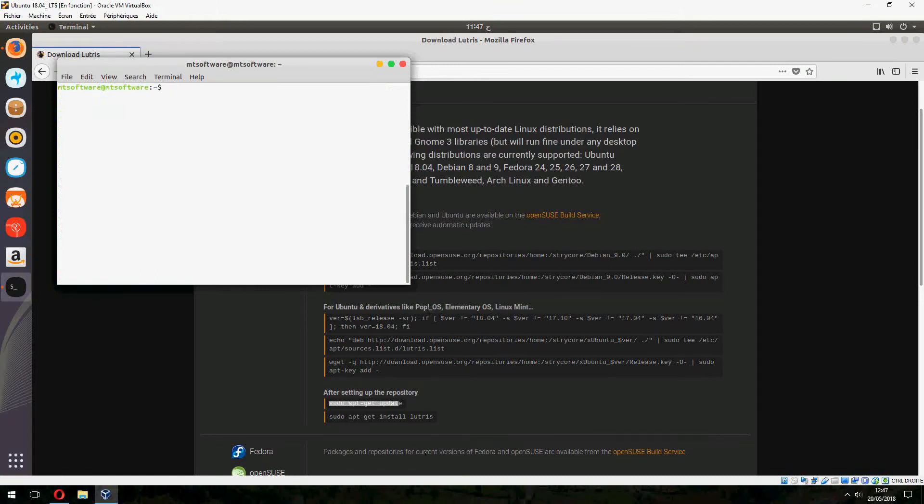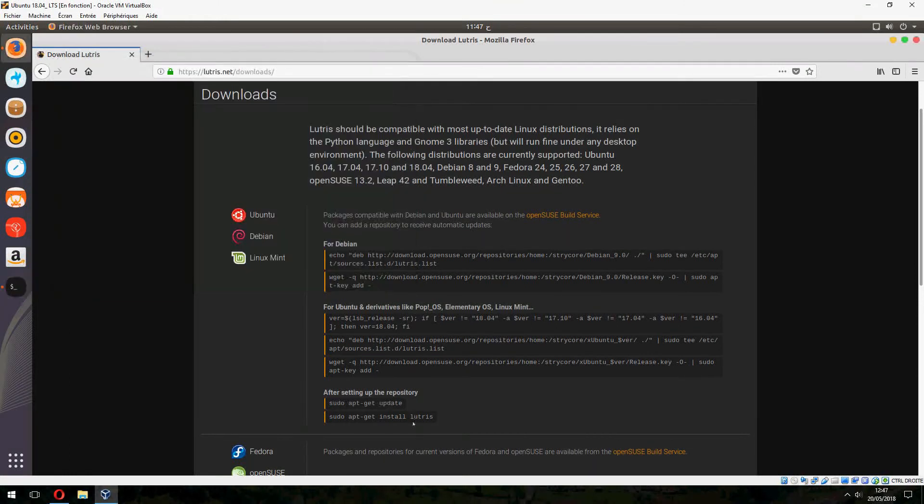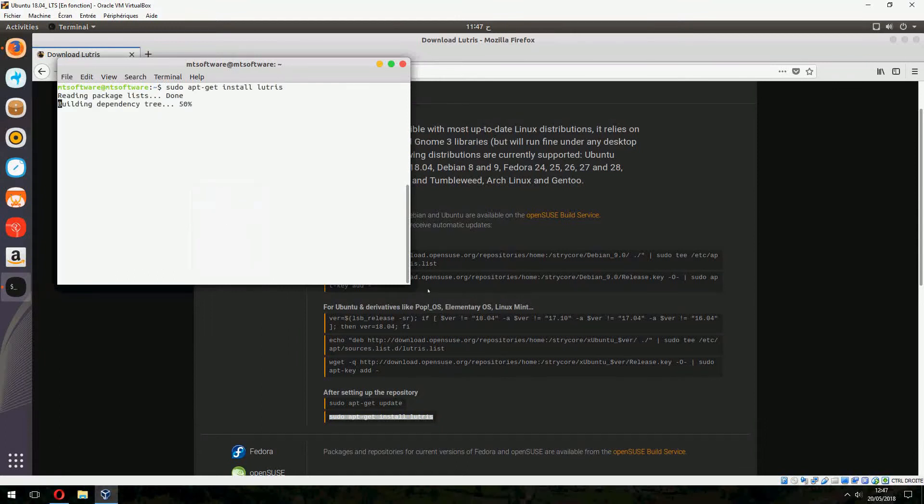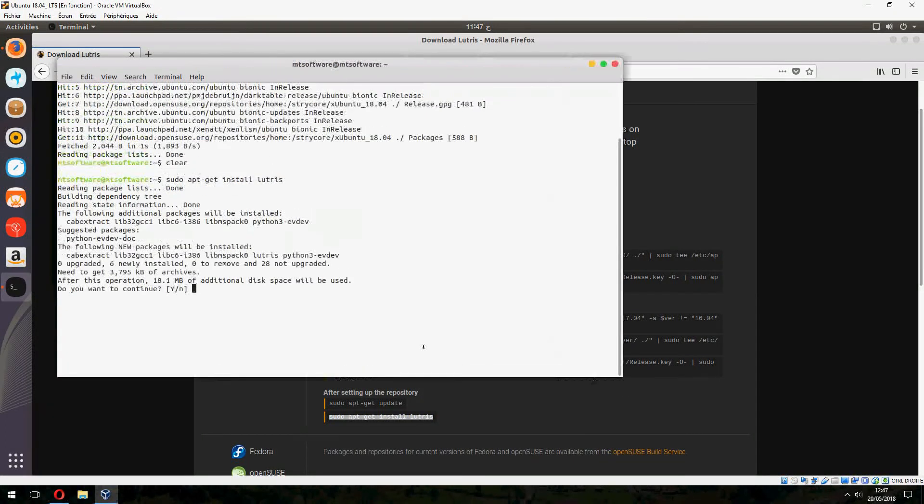And finally, so to update, get the answer, increase, and yes to continue.